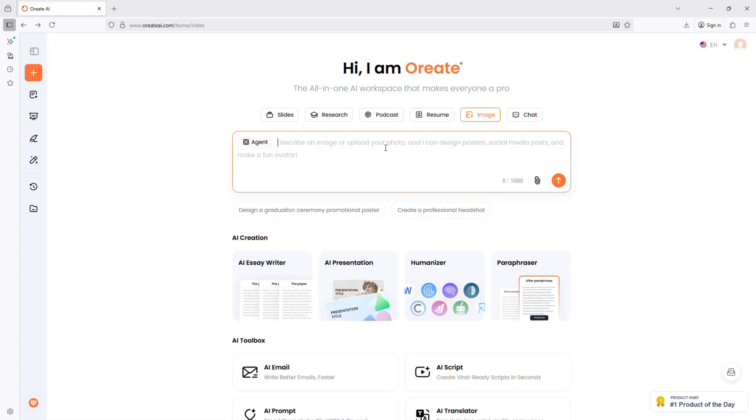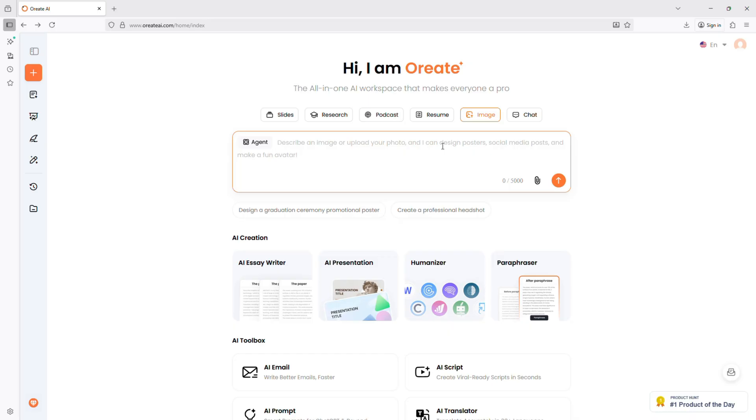Next is Image Generation. If design software scares you or you just don't have time, this is a lifesaver. Just describe what you want and Oriate AI creates a clean, polished visual in seconds.